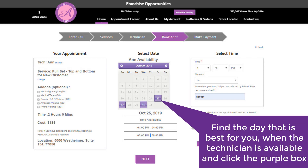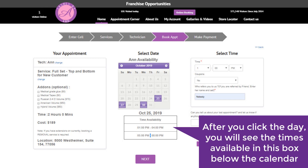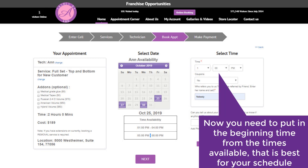Find the day that is best for you when the technician is available and click the purple box. After you click the day, you will see the times available in the box below the calendar. Now you need to put in the beginning time from the times available that is best for your schedule.